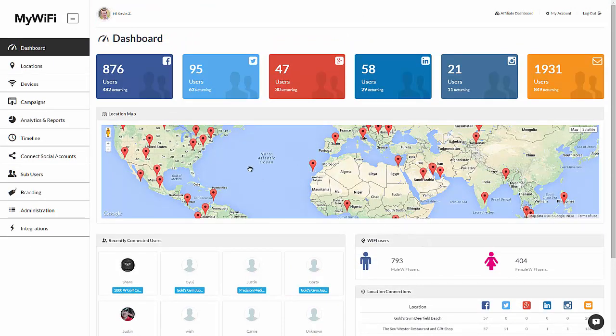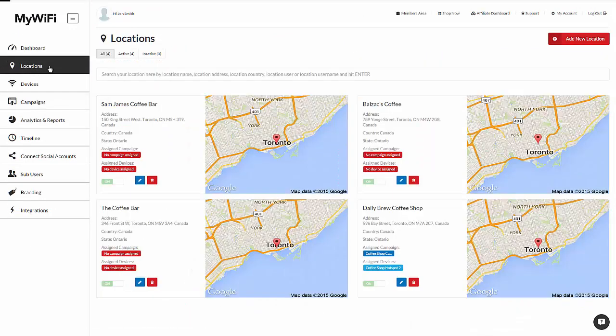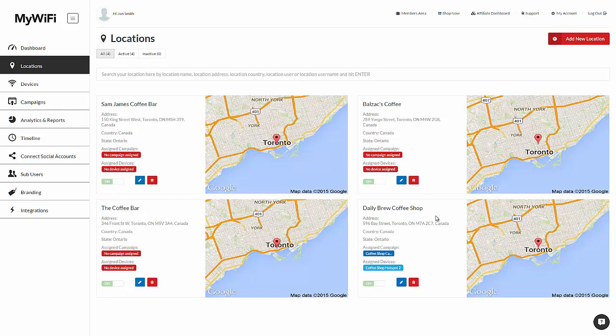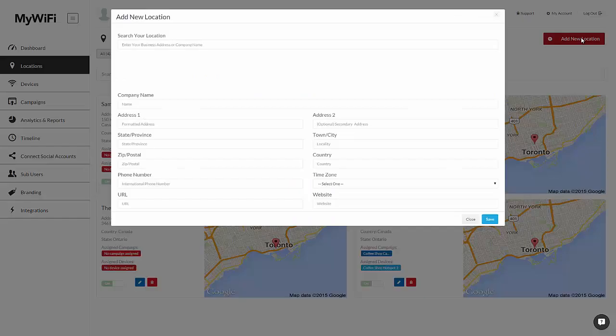Moving on to the left-hand side, we have locations. Here is where you have all the locations that you could manage. You can set up unlimited locations within the Wi-Fi interface. Here we have four locations added already, but I'm going to add a new location for the demo.